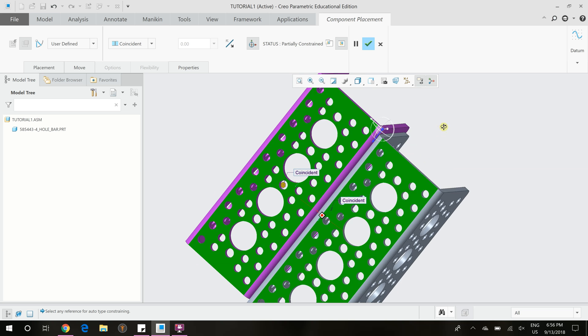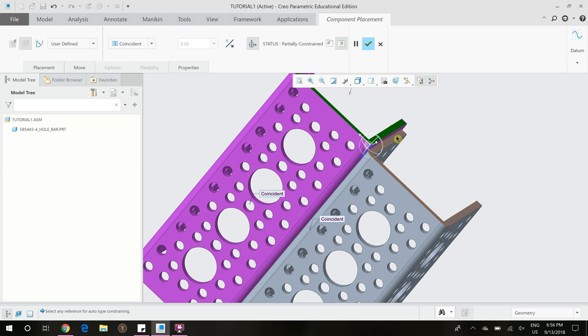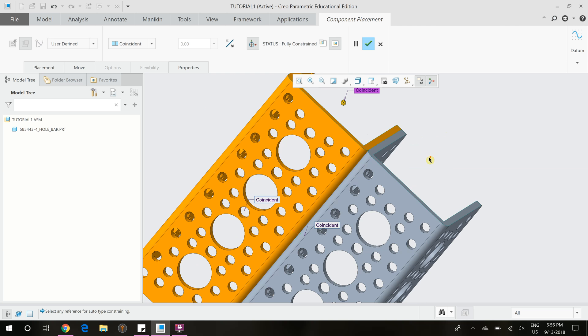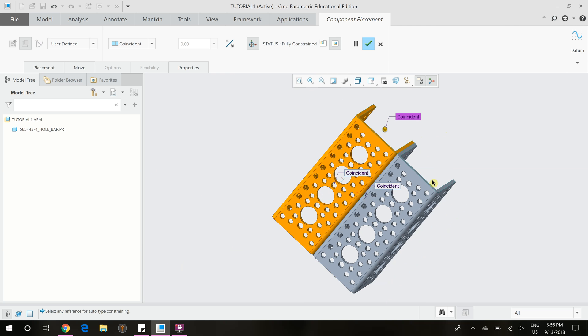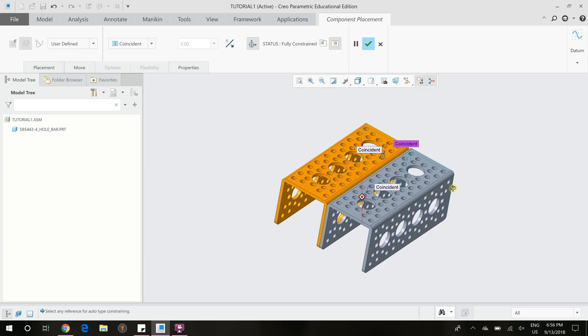And now lastly, we want to constrain this face and this face so that they line up. And now that it's turned orange, you can see that the part is fully constrained.